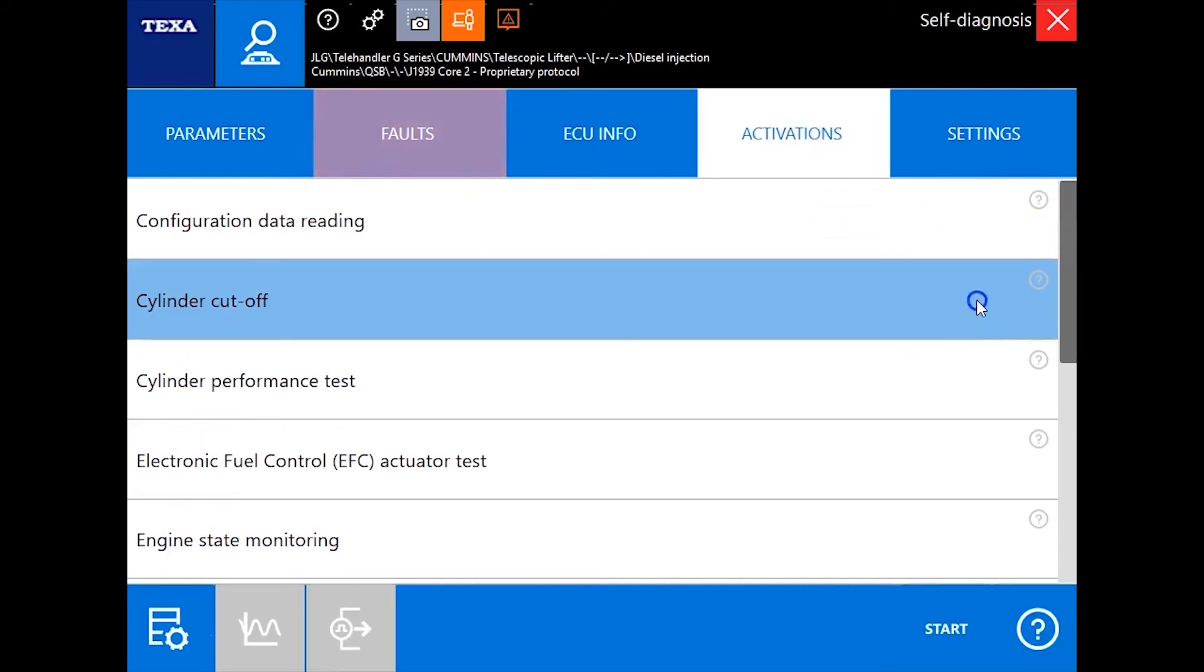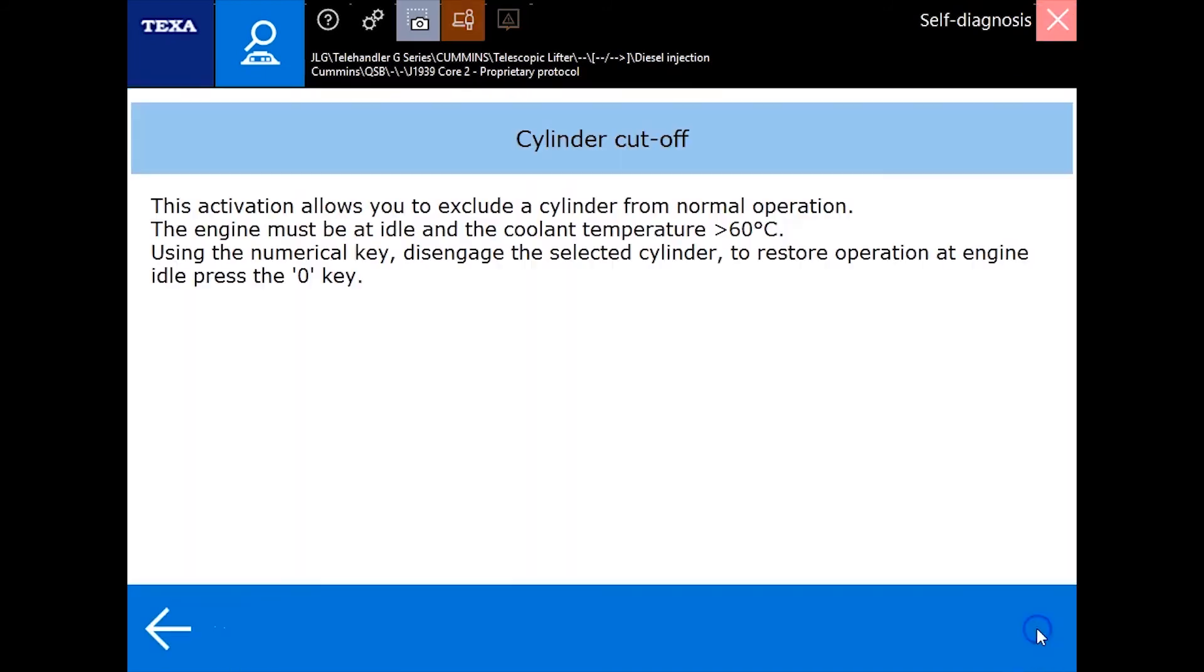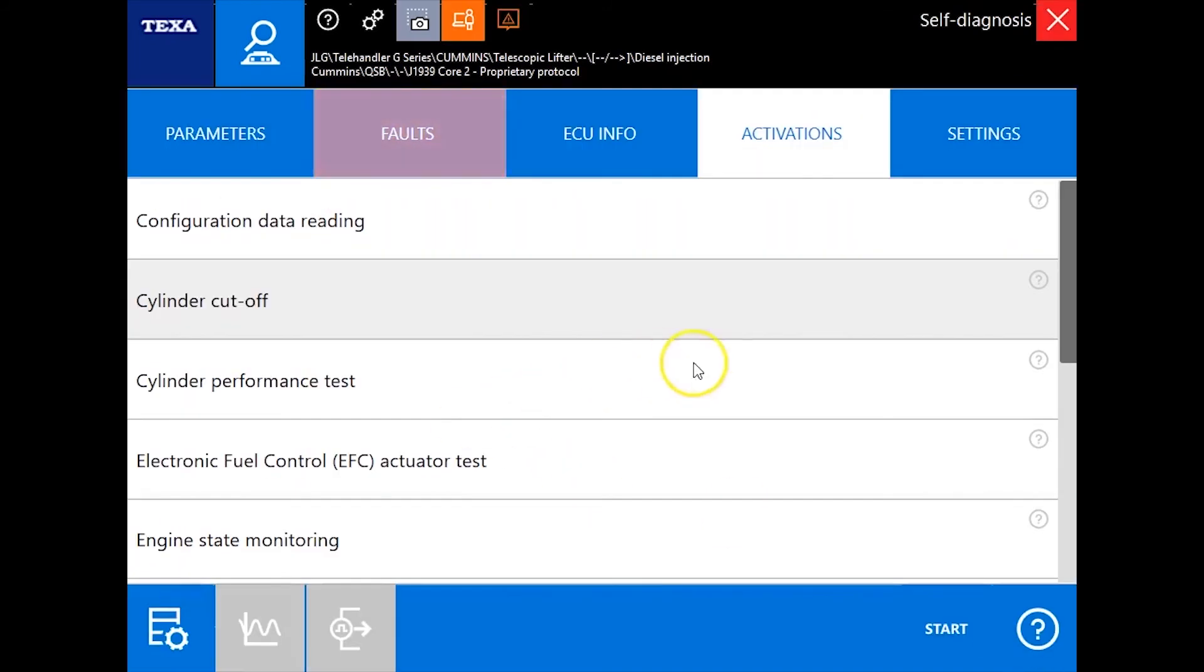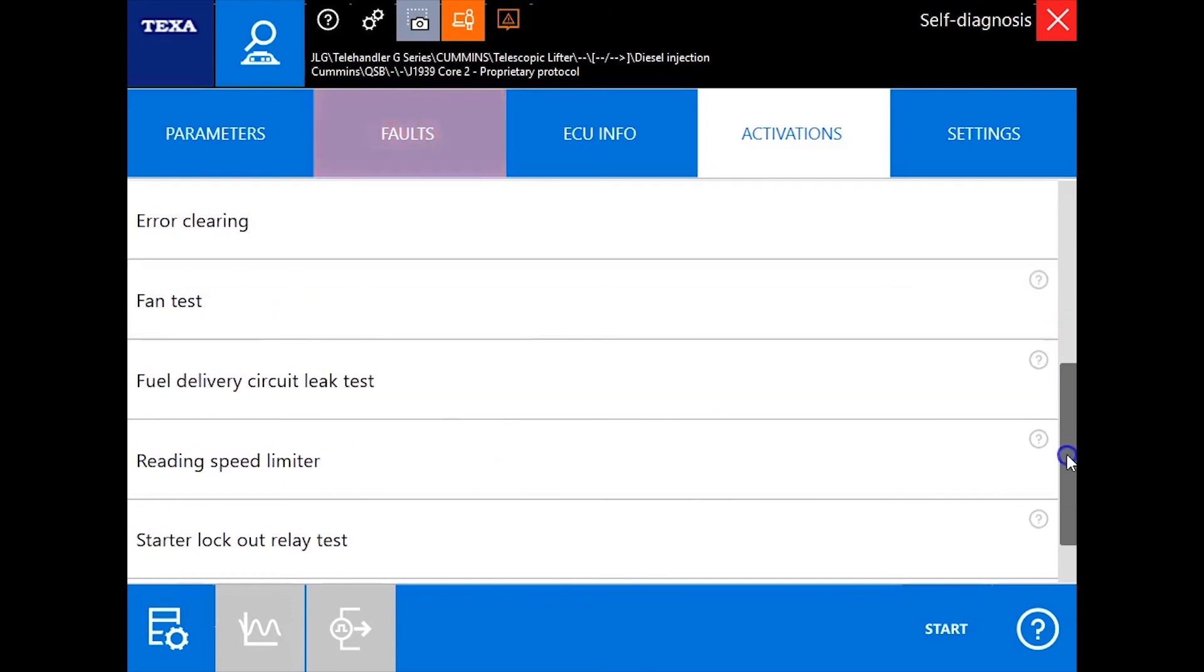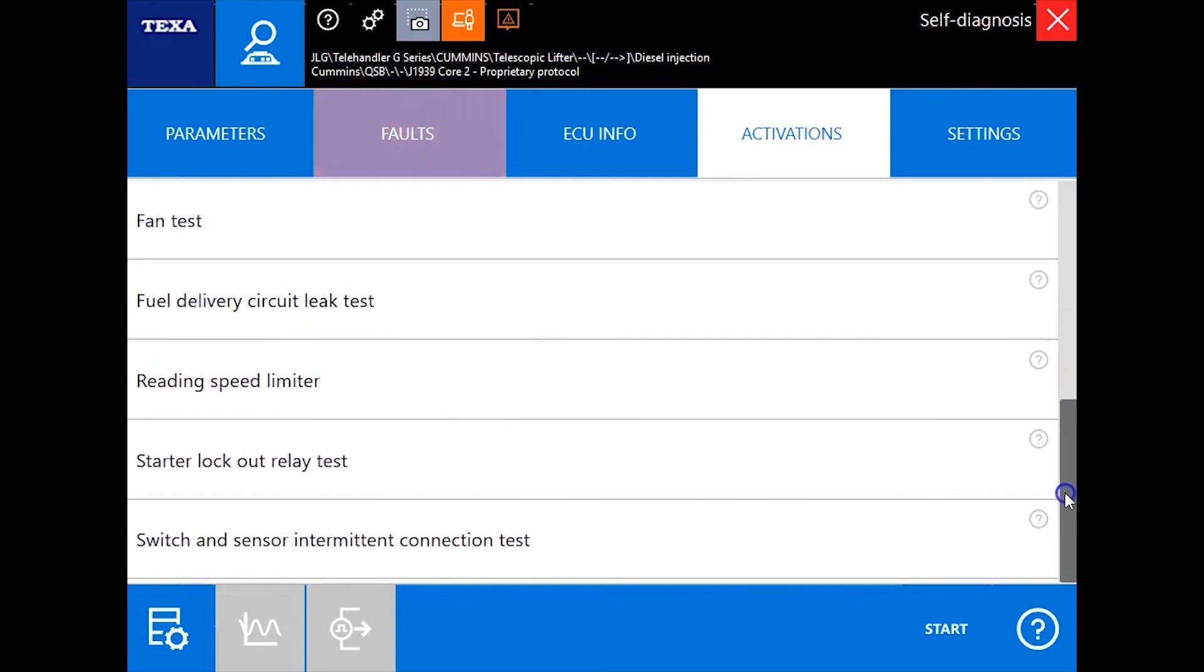Activations and settings, all the great stuff. Cylinder cutout test. Hit a little question mark down there. It'll tell you some information on the code, on what you would need to do in order to run that command or what it does. So we have a bunch here.